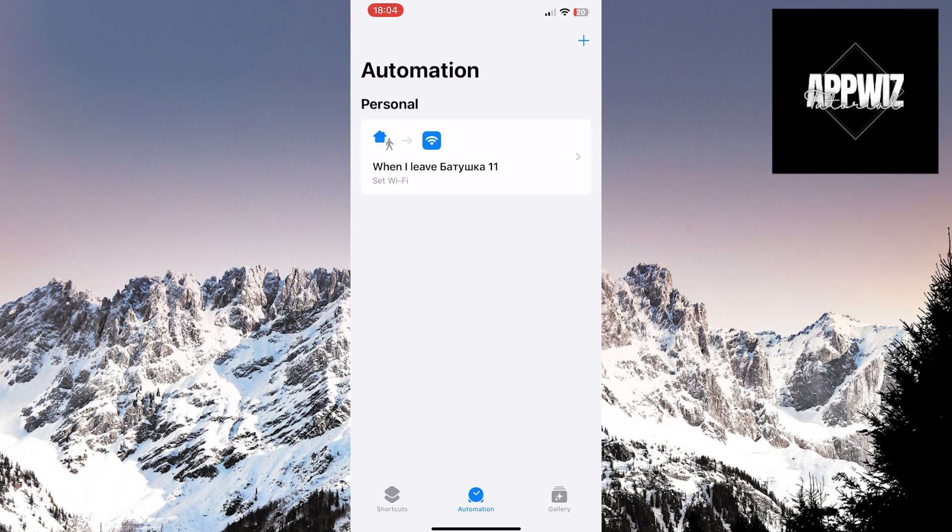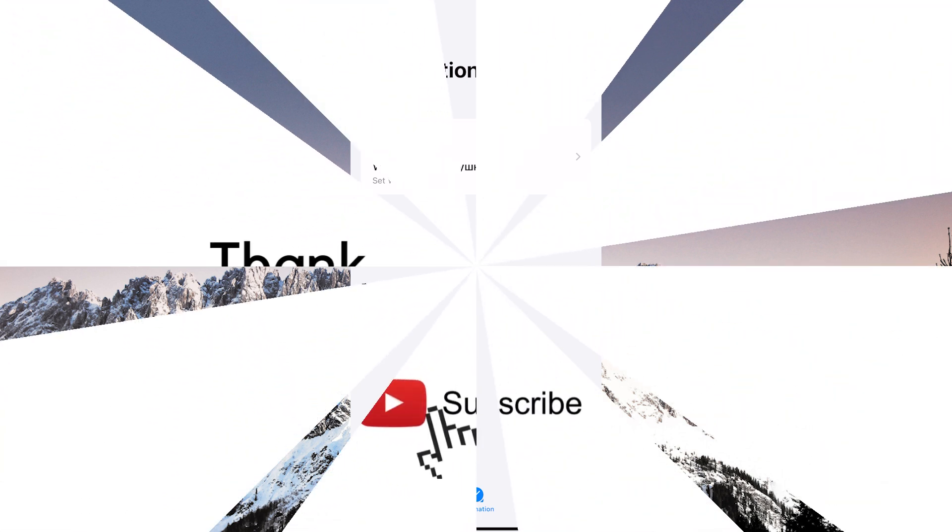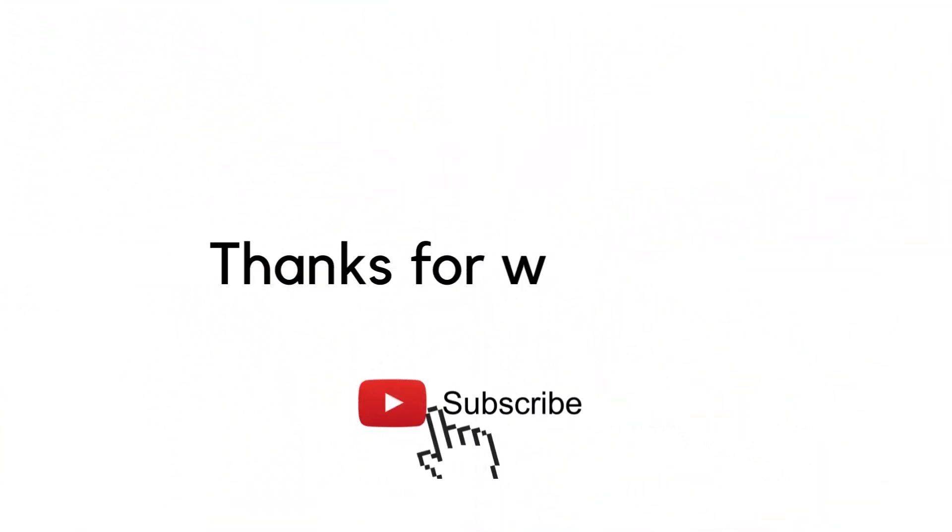We hope you enjoyed the video. Thank you for watching and following. See you soon!